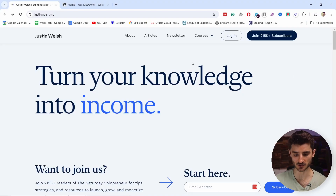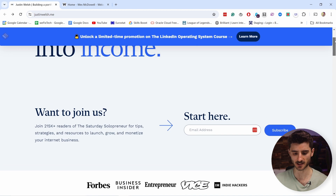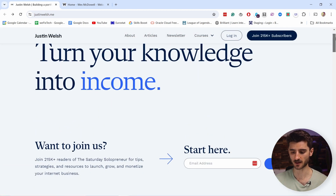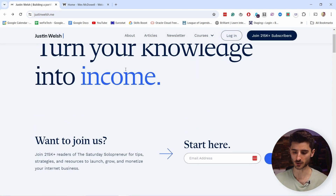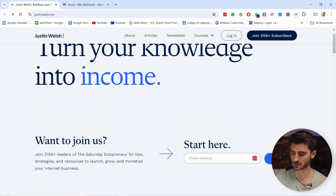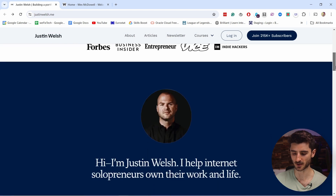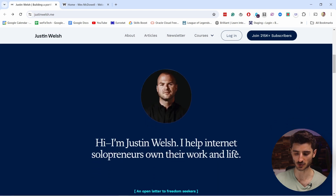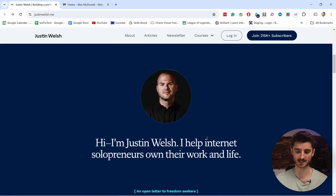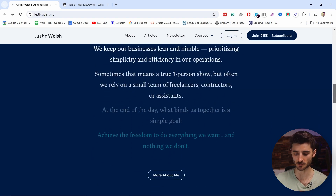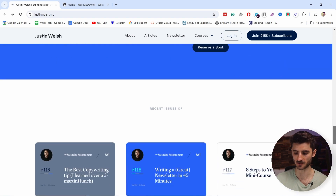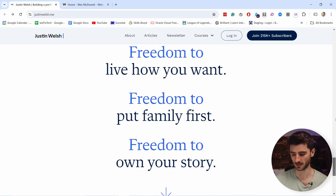So here is Justin Welsh's website. You can see that it's quite basic. You have here 'turn your knowledge to income.' Here he has his newsletter and a bit of a value proposition — who he helps. In this case, he's helping solopreneurs, and there's just more information about him here.